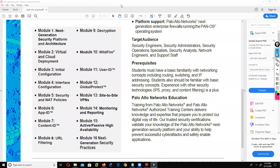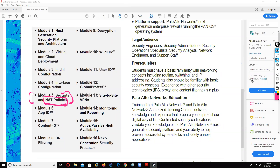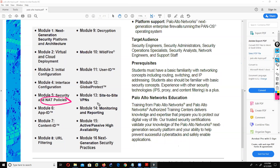Module number four covers interface configuration - how to configure inside and outside interfaces. Module number five has two important topics: security policy and NAT policy. We'll discuss how to send traffic through the firewall, how to define security policy, what traffic to allow, and how to configure static, dynamic, static PAT, source and destination-based NAT in Palo Alto.